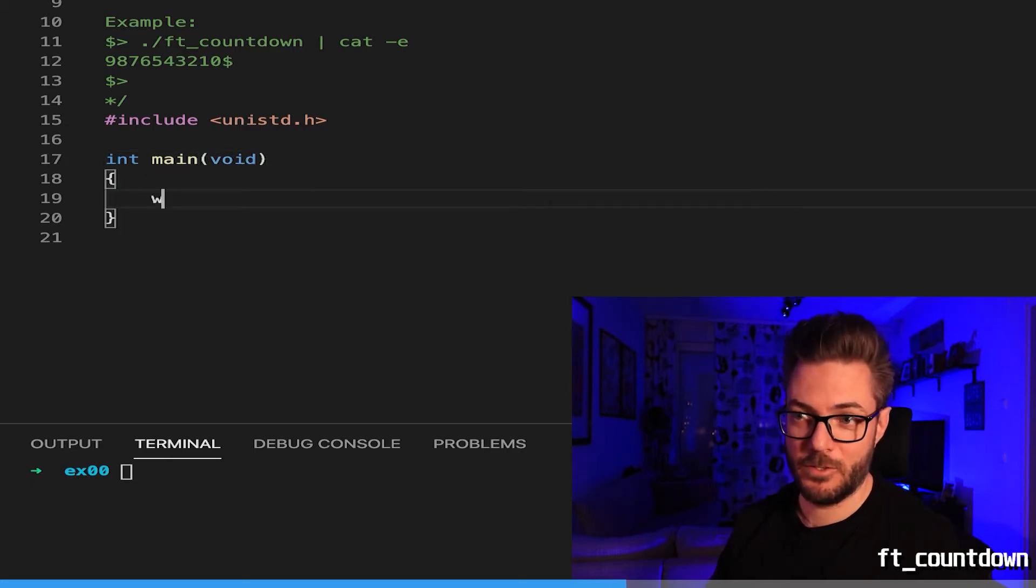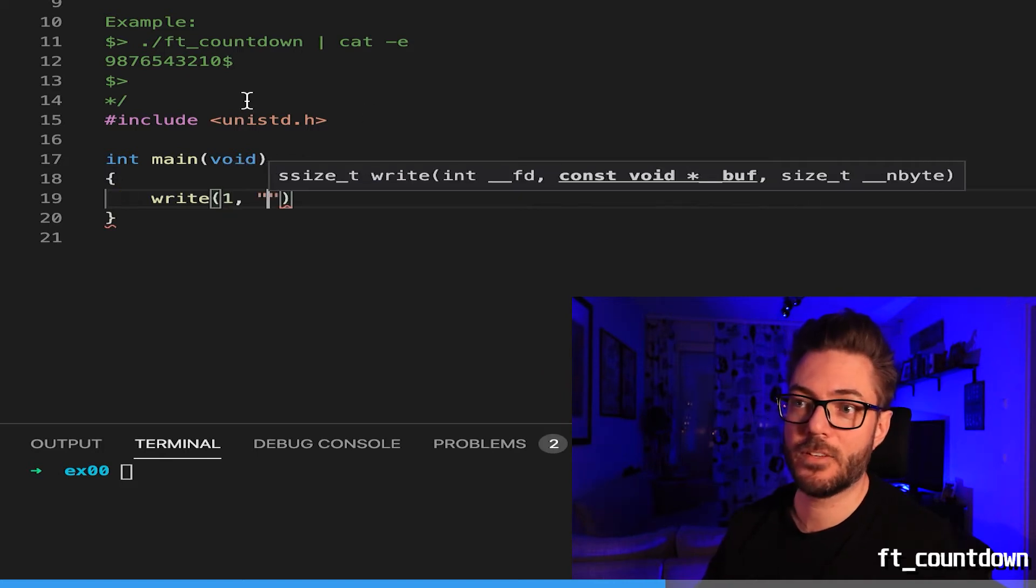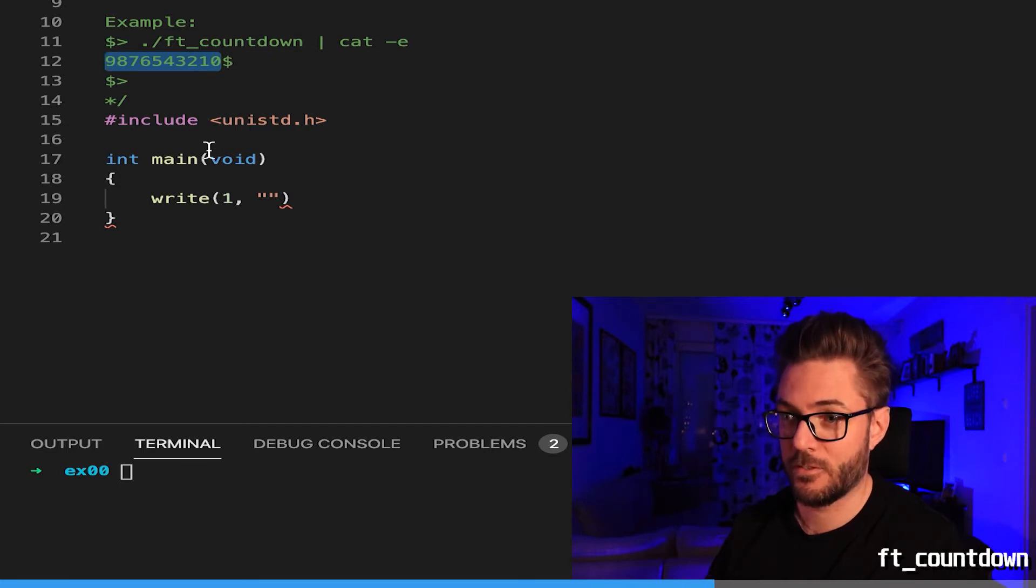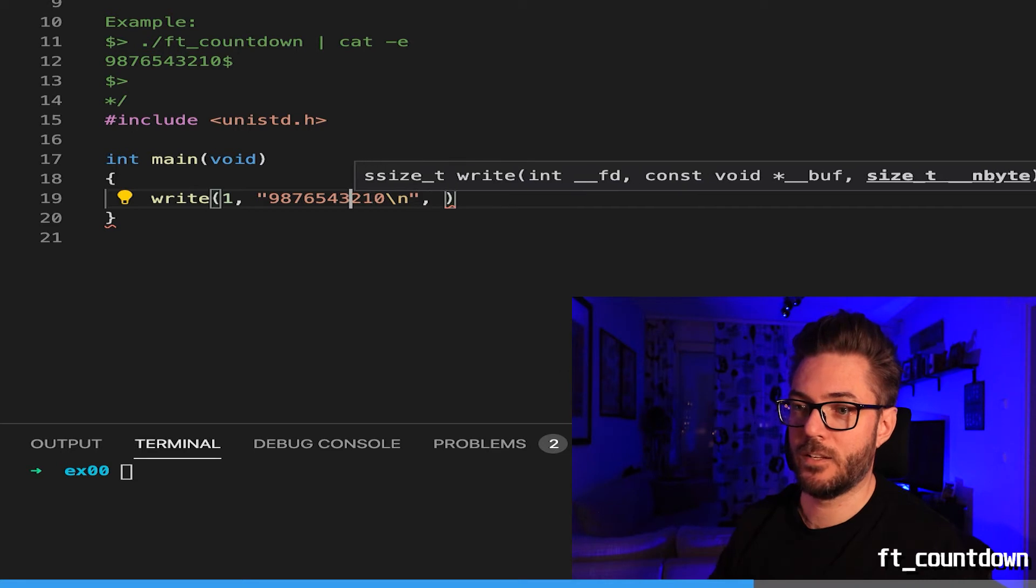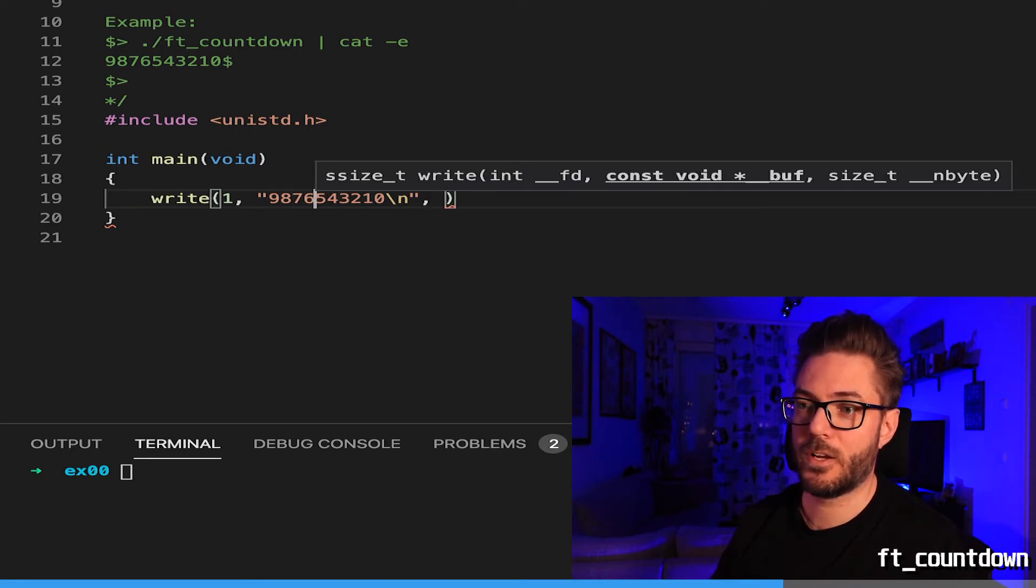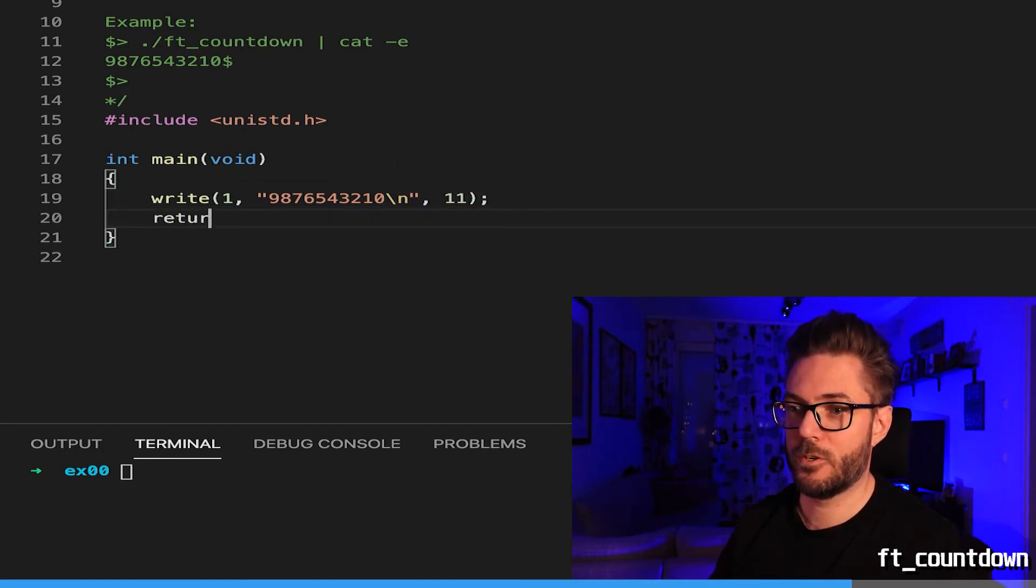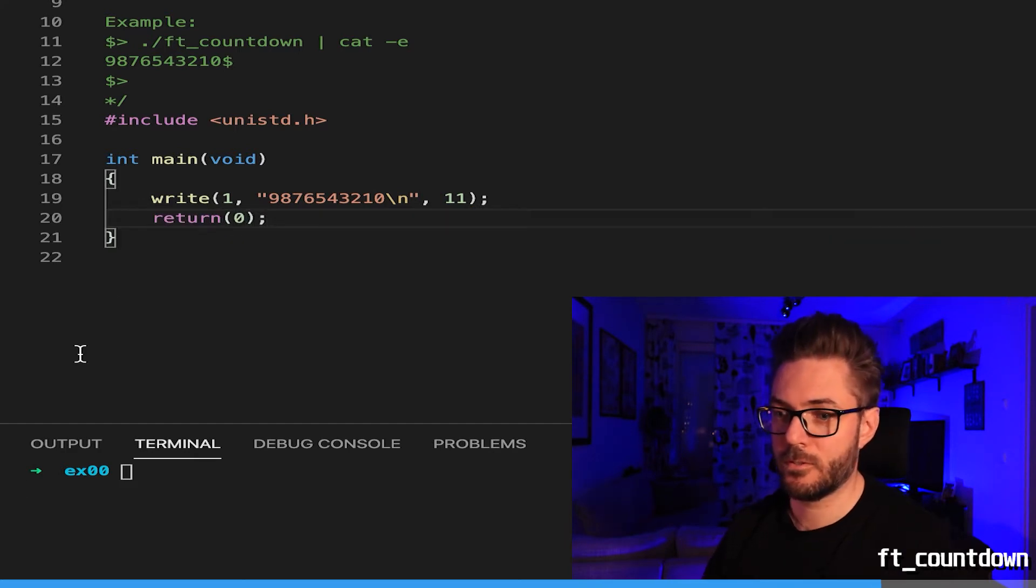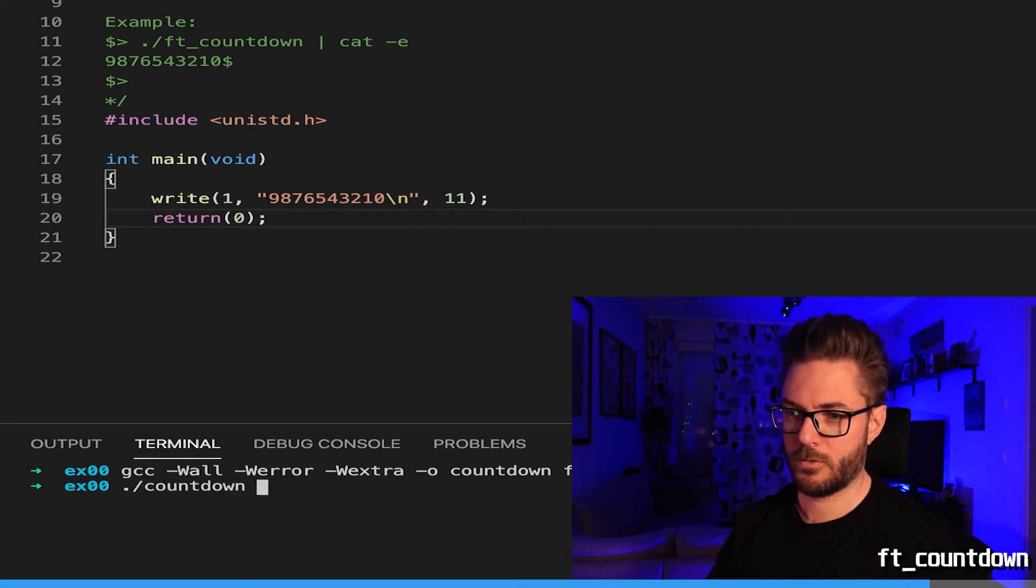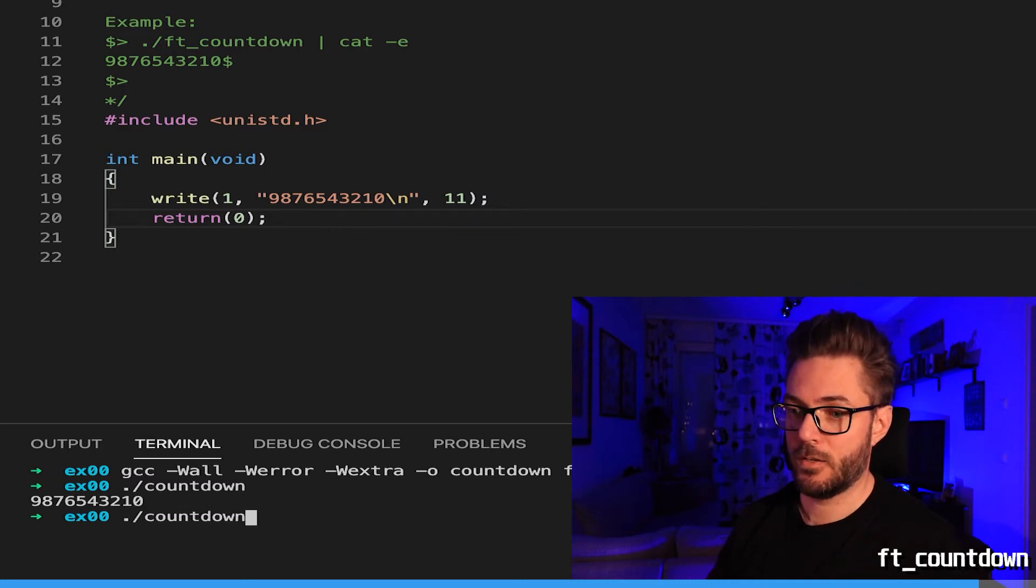You could just write it out. You have to be careful. It's best to just copy what's in the instruction. Don't forget your newline. You've got ten digits, count them out. Return zero. Bob's your uncle. Boom, countdown 9876543210 newline. If we want to make sure that is definitely the output, you got it.